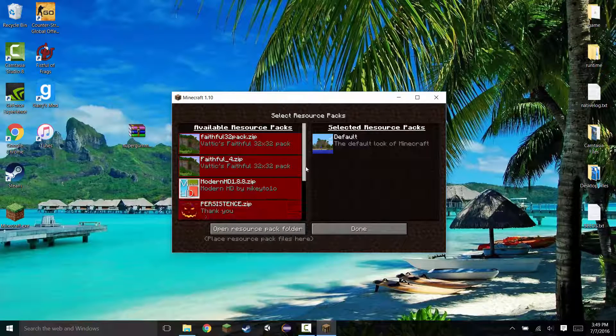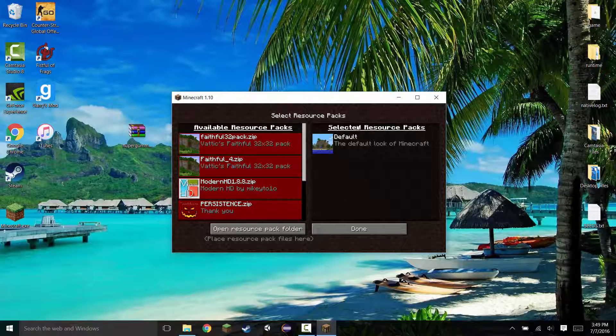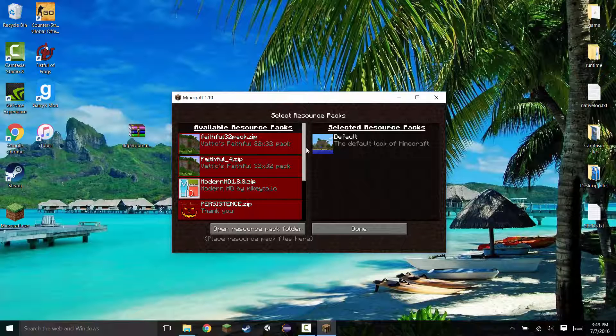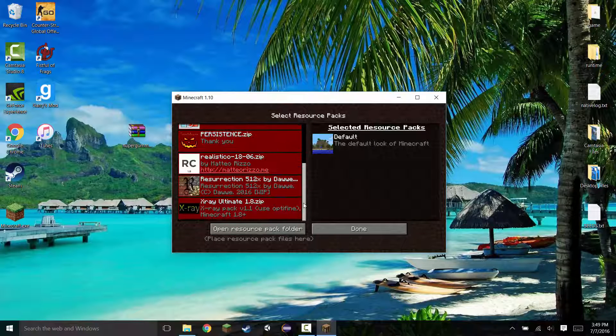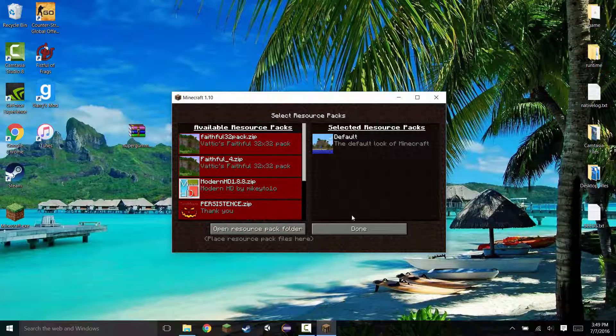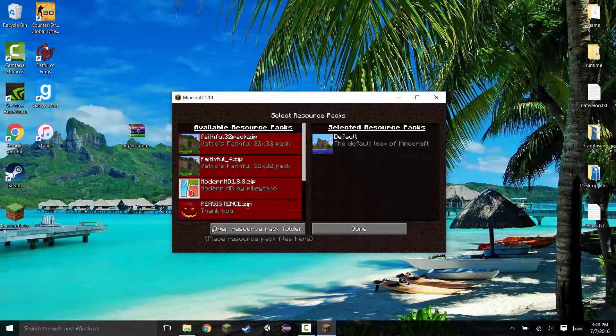Once that is opened, you will see that there are your available resource packs on the left and your selected resource packs on the right. In here, these are all the resource packs that you have already installed. You may not have any here, but you may have a few that you've already downloaded. So in here, go ahead and click open resource pack folder.